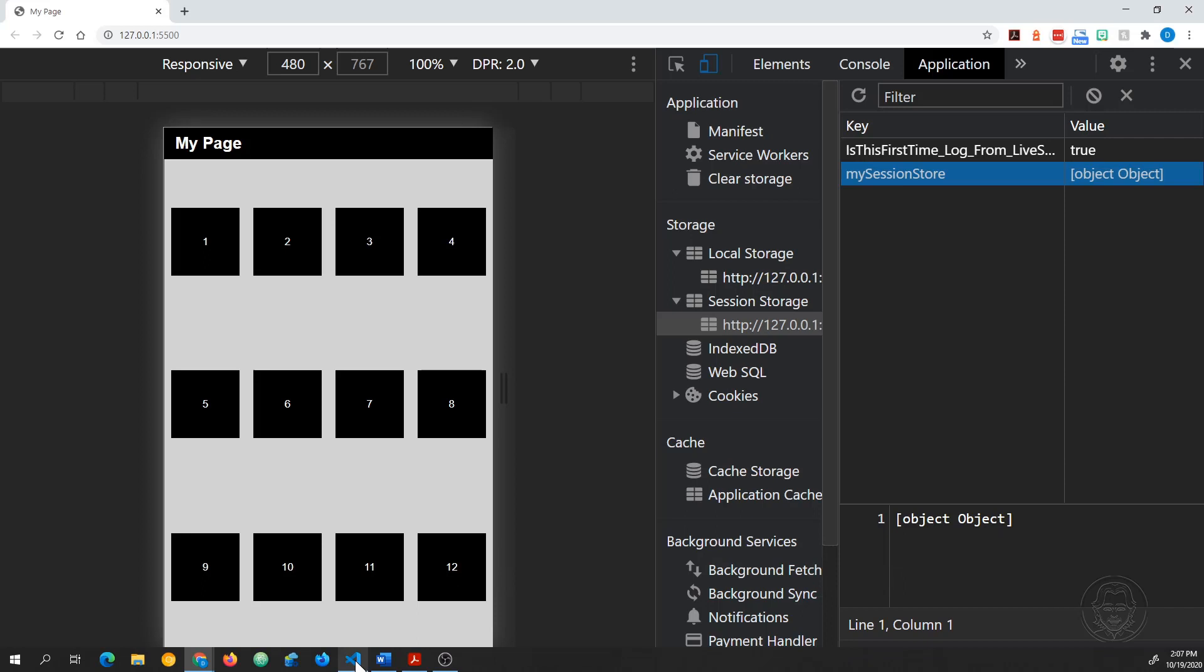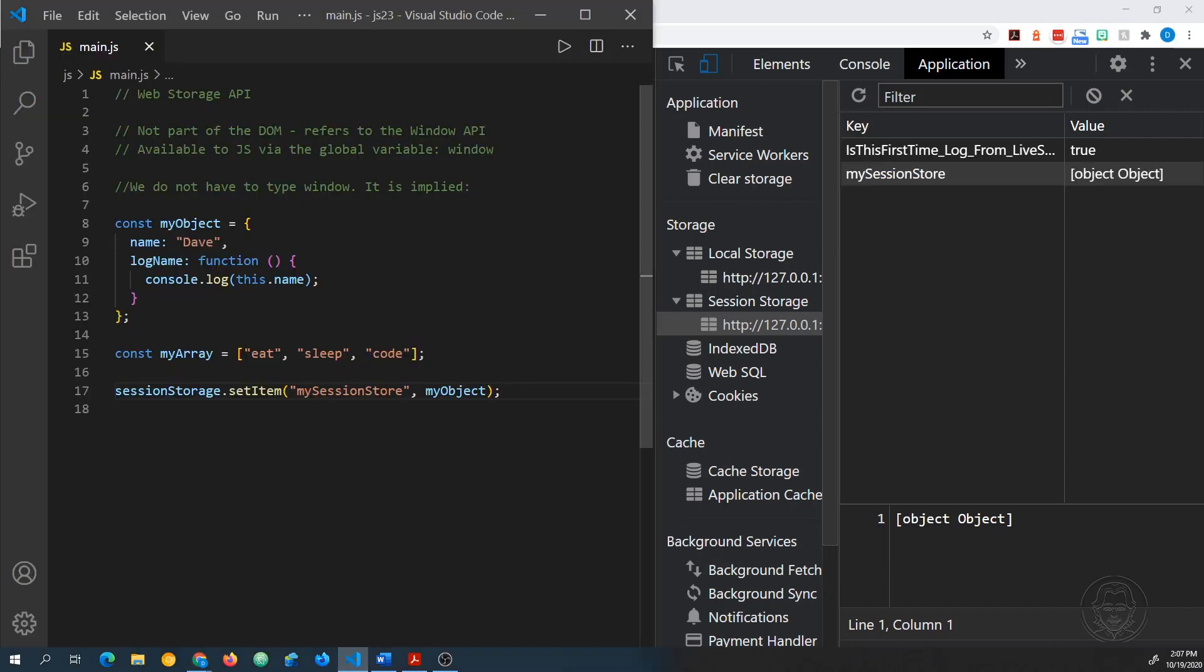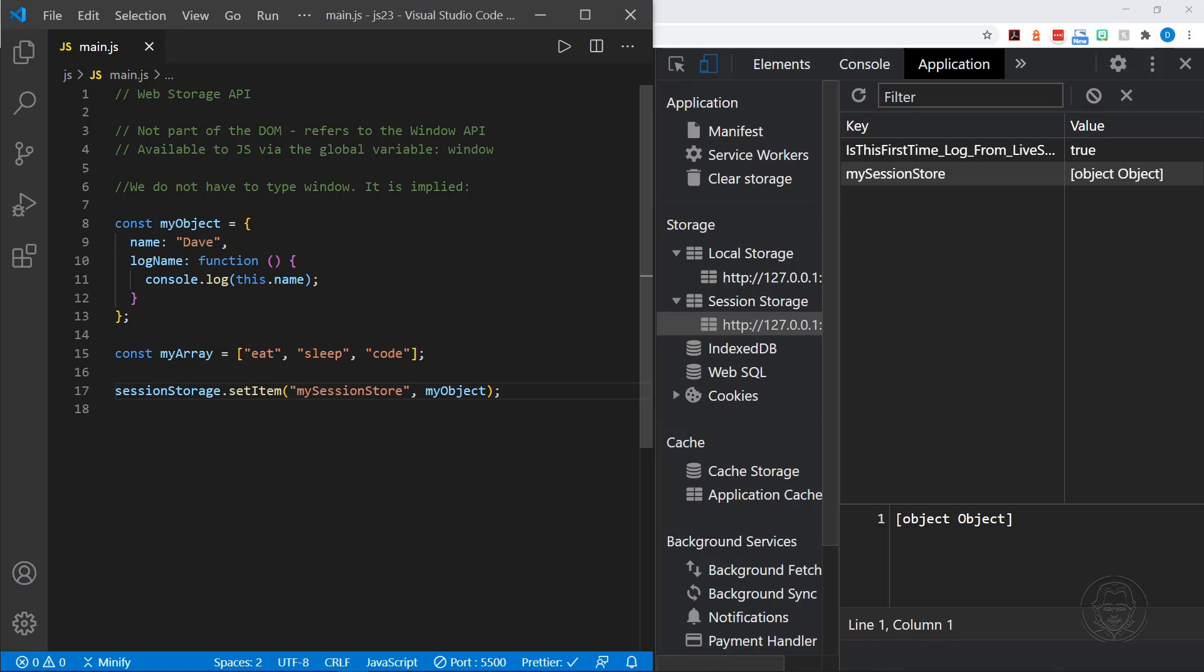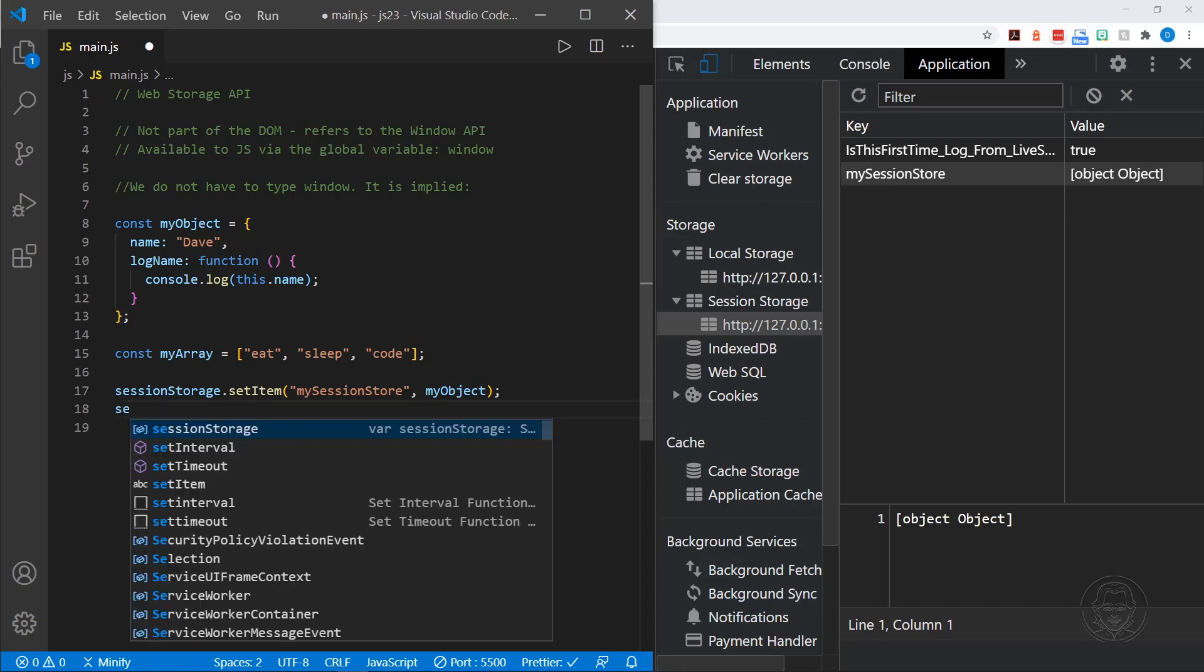Now that might look familiar. When have we seen that before? It was when we were working with JSON. Previously in this JavaScript playlist, we worked with JSON. And JSON only stores string data. So that could be what is happening here. Let's go ahead and retrieve this and see if we get the same result.